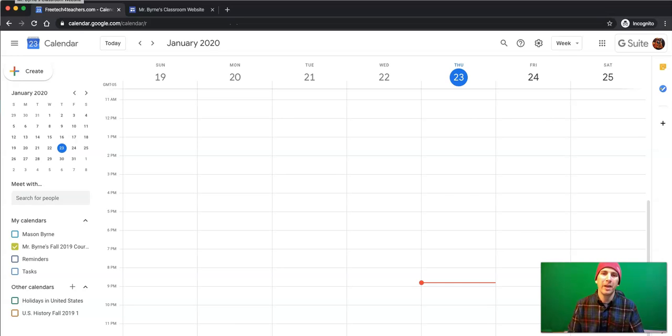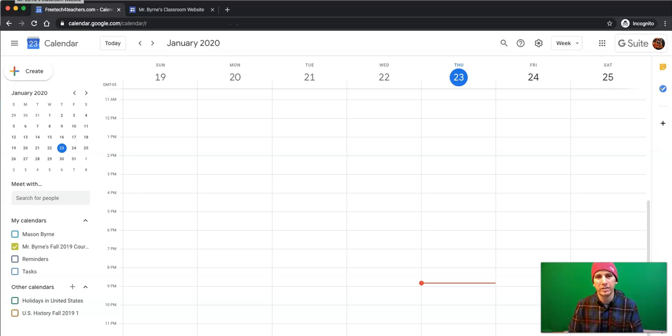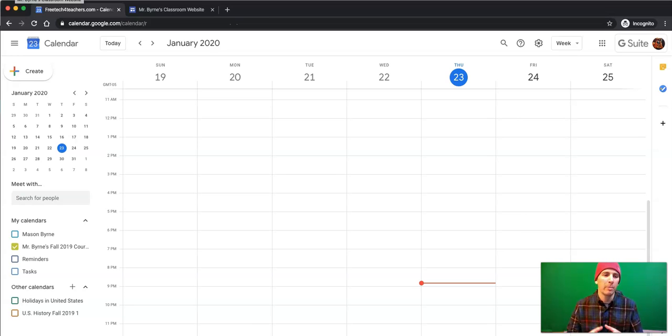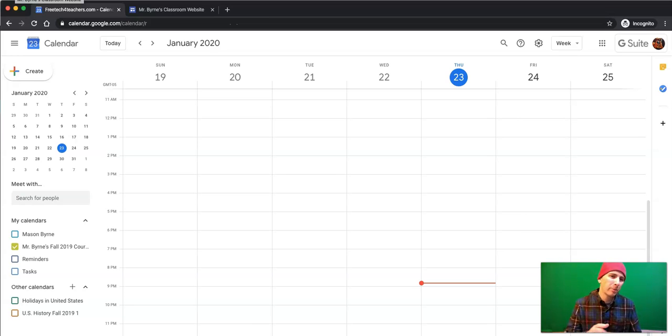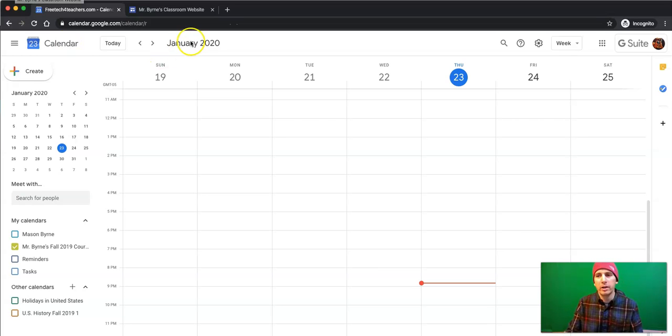Hi, I'm Richard Byrne. In this video, I'm going to show you how you can embed your Google Calendars into other sites. This is an update to a popular video that I made a few years ago on the same topic. There's been some changes to Google Calendar in the years that have passed. So let's take a look.